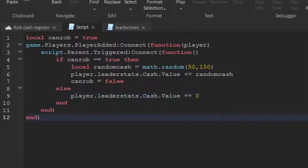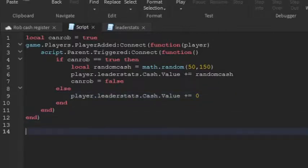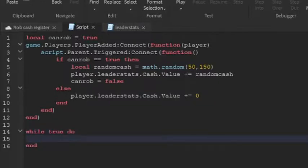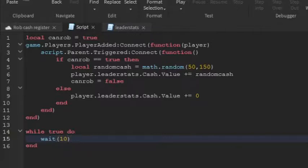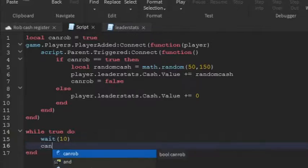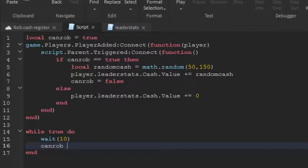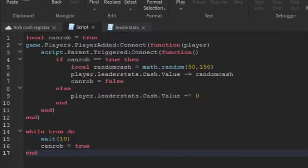And then outside of the entire script, we're going to go down two lines. And then while true do, and this is going to be our cooldown. And I'm just going to put my cooldown at 10 seconds. And then can rob equals to true. So this is going to be our cooldown down here.